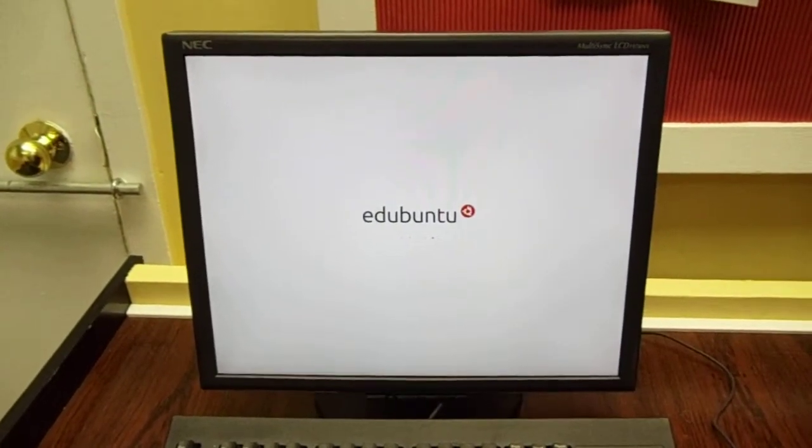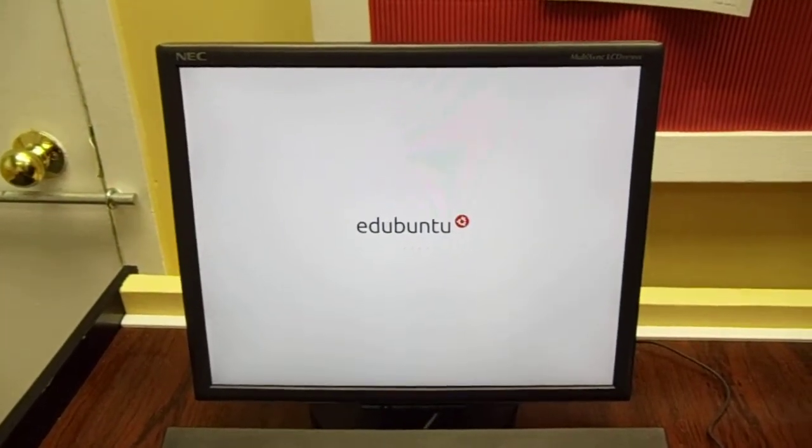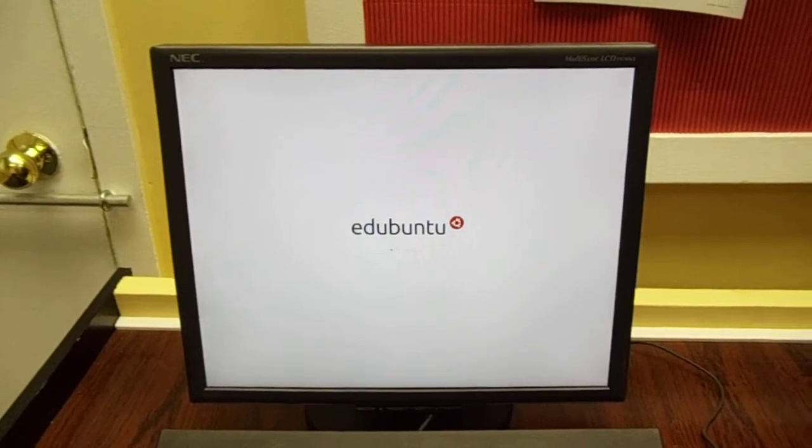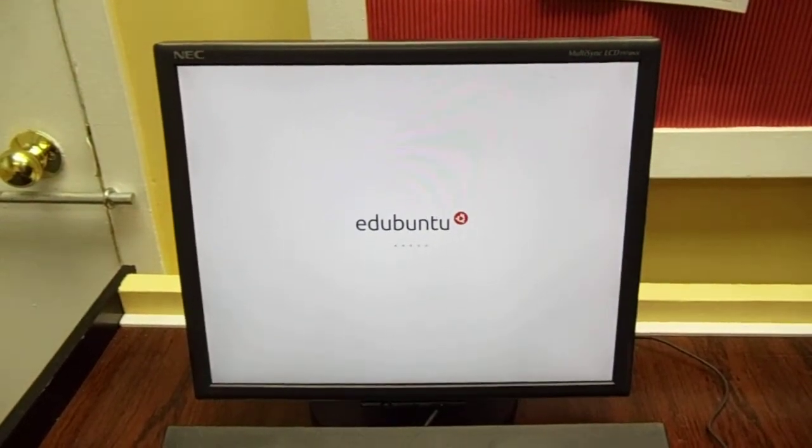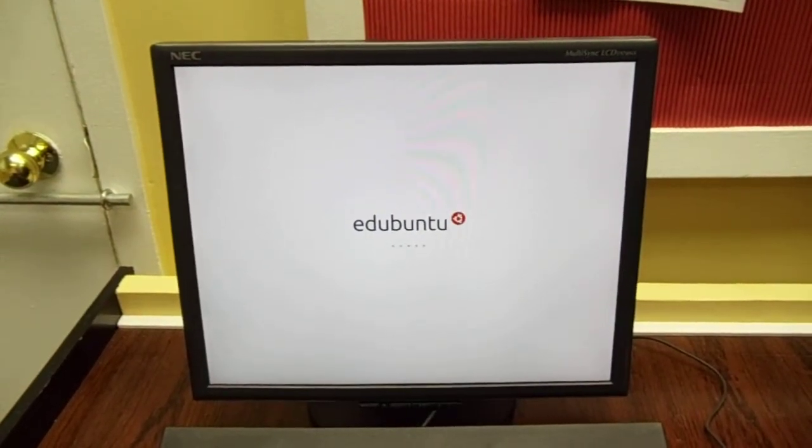Double-click on "Start Workstations" and at this point you should see the workstations go through a power-up sequence automatically.